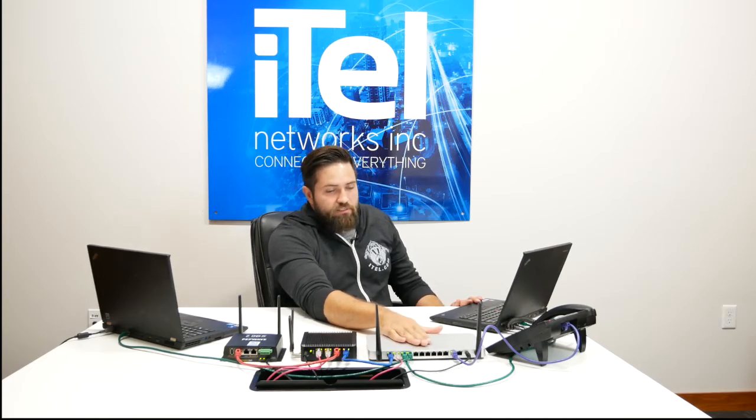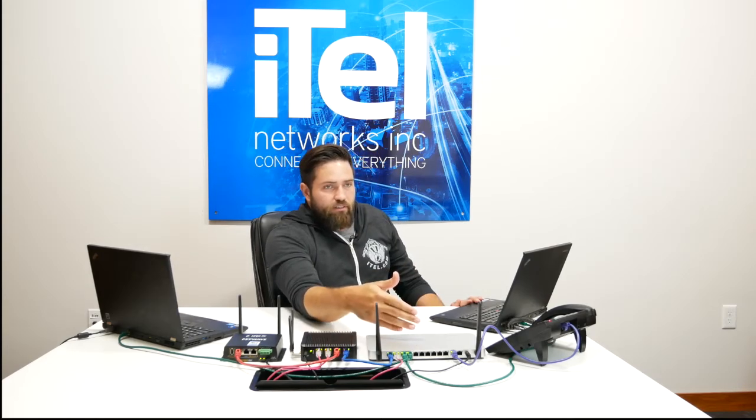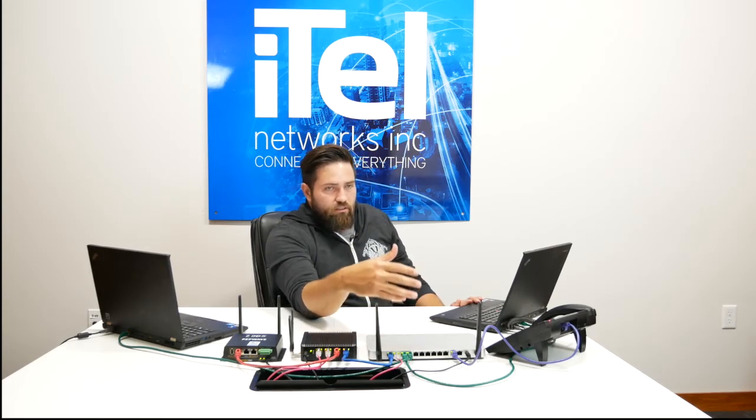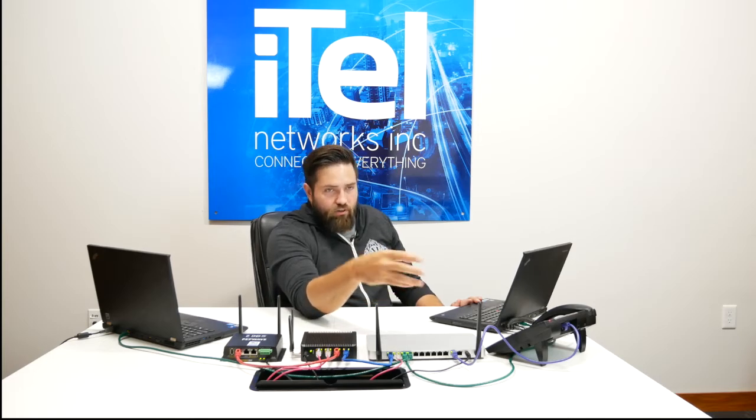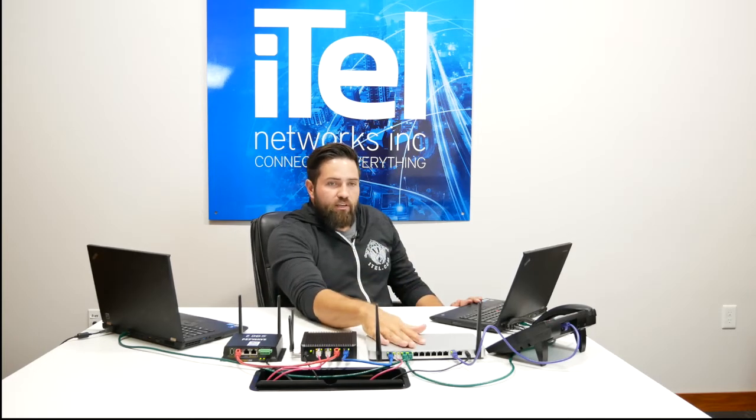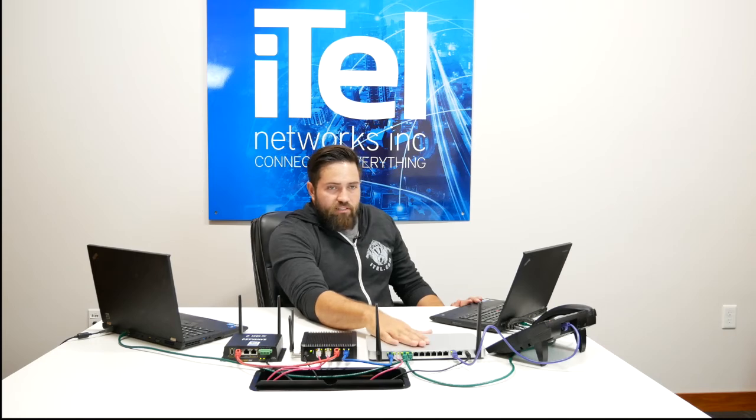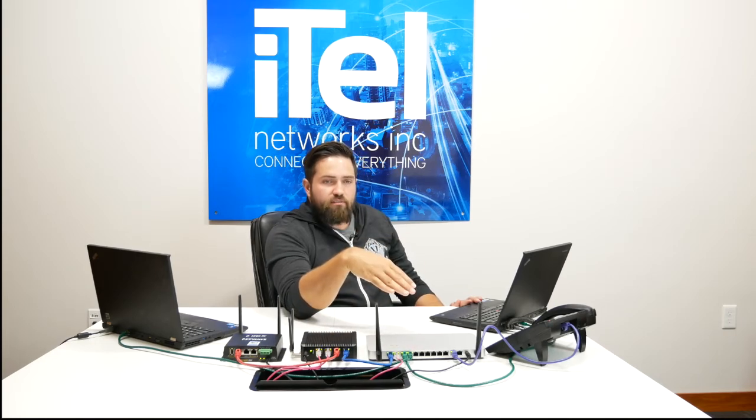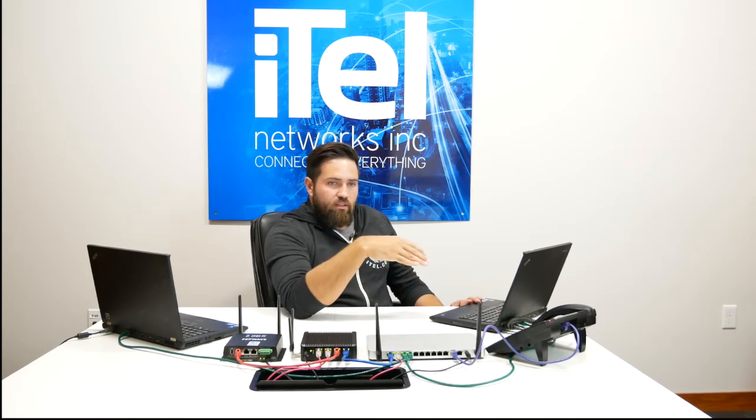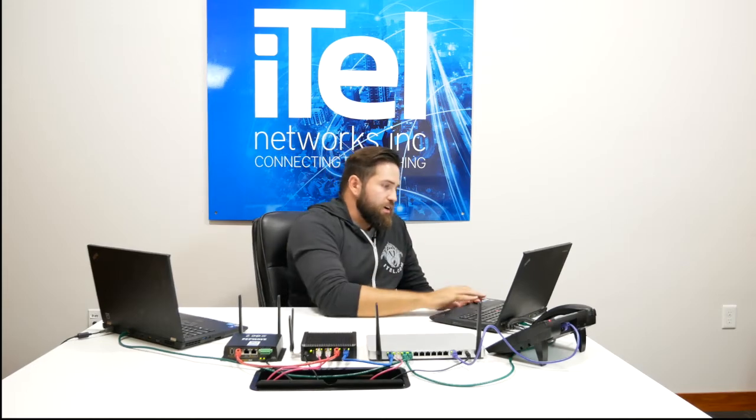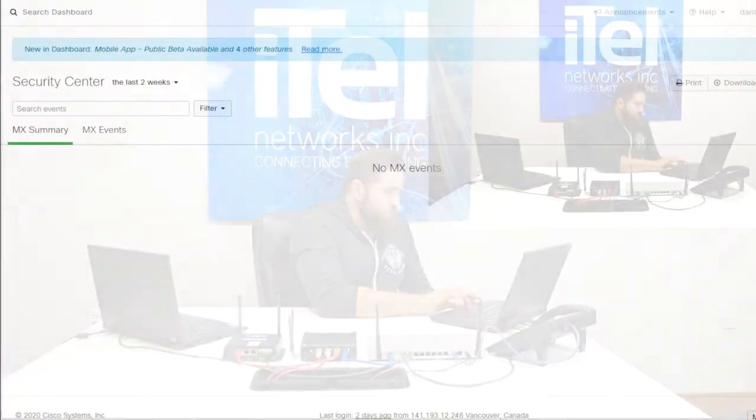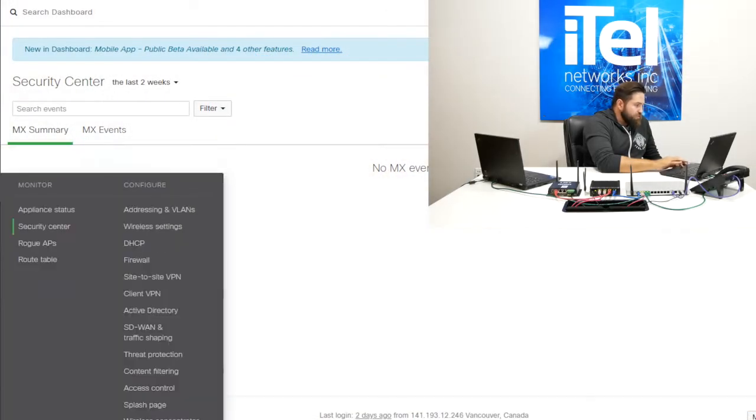What that means is if after the fact there's a new threat that's identified and it's already invaded your network, the Meraki is actually able to see all of the devices that were infected historically by comparing the block level traffic. So on this device, obviously, there's no events because it's a lab device.